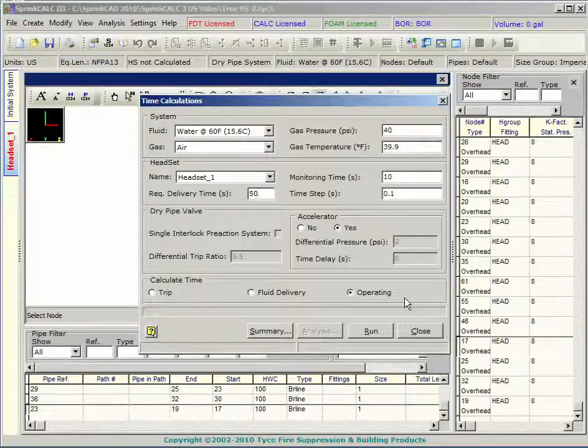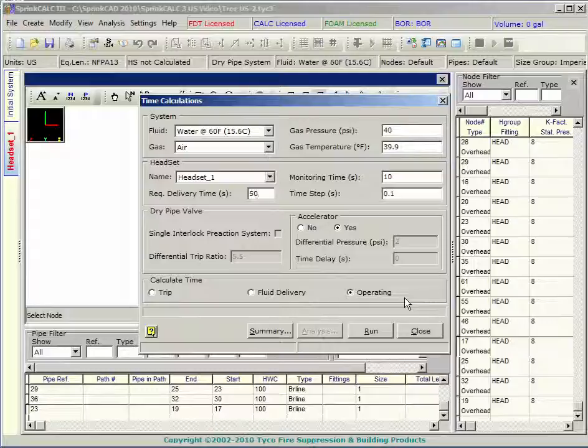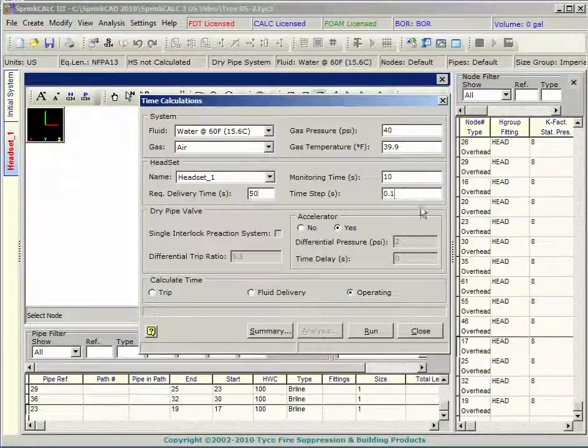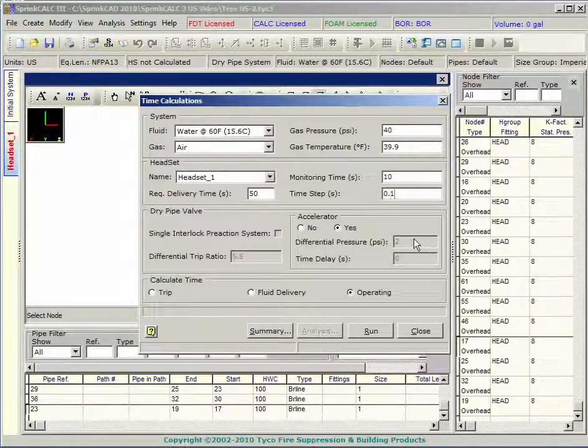The monitoring time is the time that operating pressure must be maintained. When a calc is run, a number of calculations are made with respect to time. The interval of these calculations is set with the time step value.